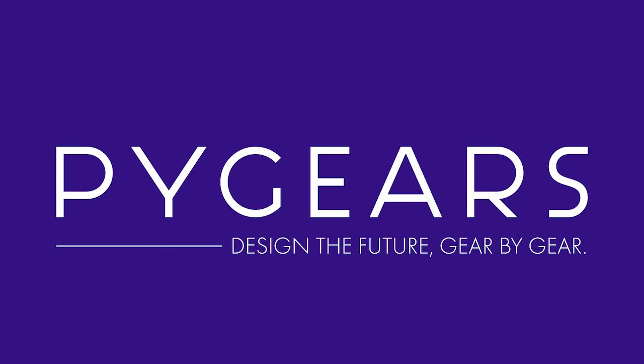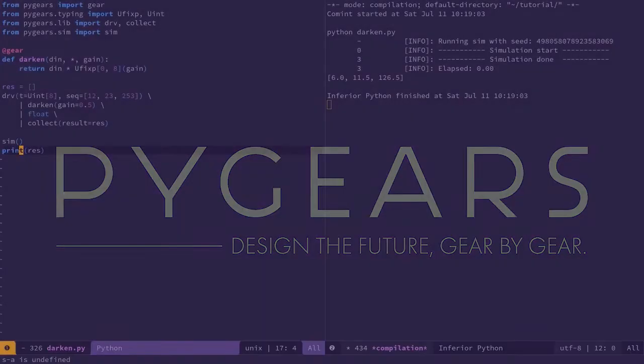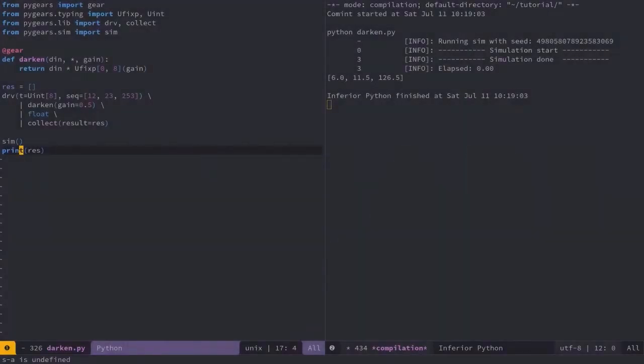Welcome to this short introductory tutorial on PyGears, a Python framework for hardware description in a functional style. Let's dig straight away into an example to see what it's all about.